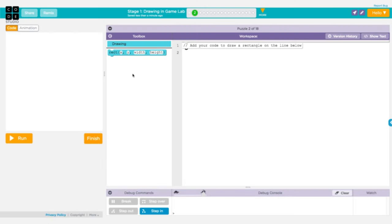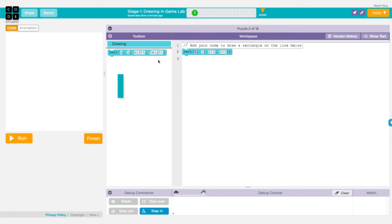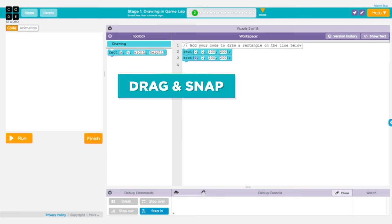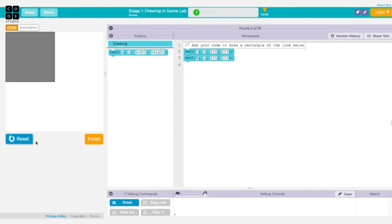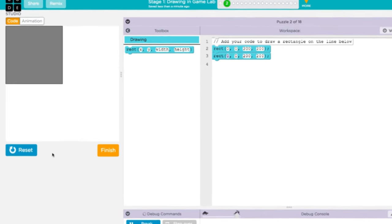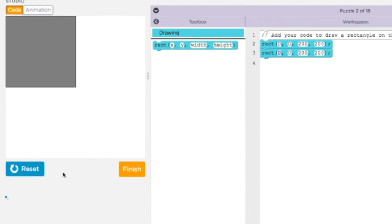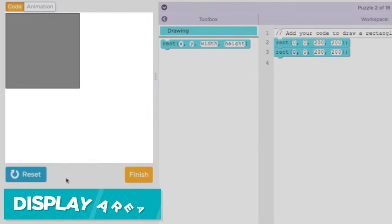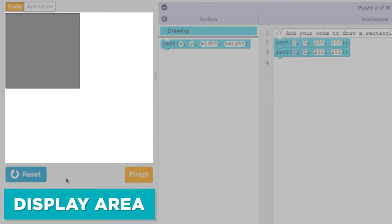In Game Lab, you can add lines of code to your program by dragging blocks out from the toolbox and snapping them together. Then click the Run button to see the result. The output of the program will show up on the left in the display area.